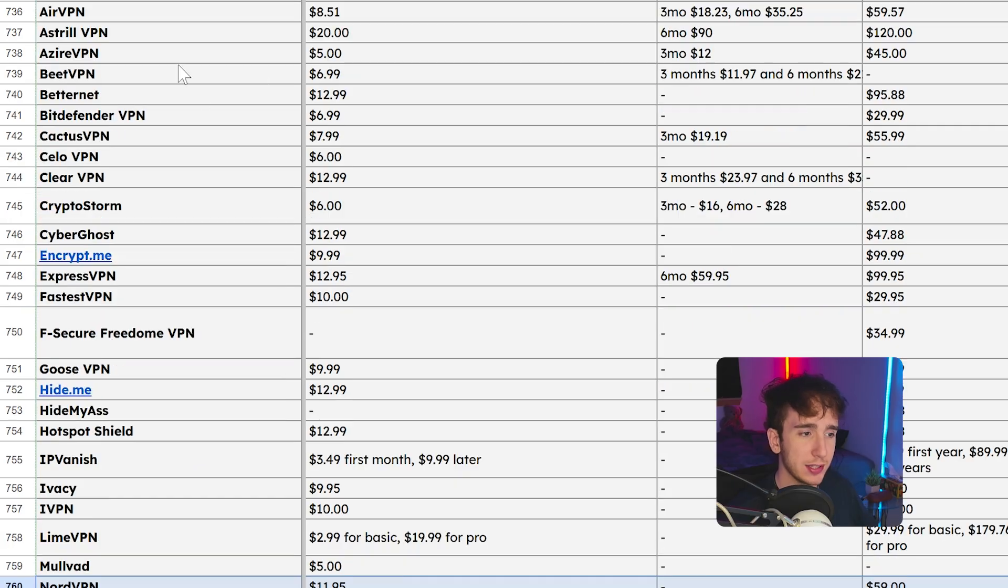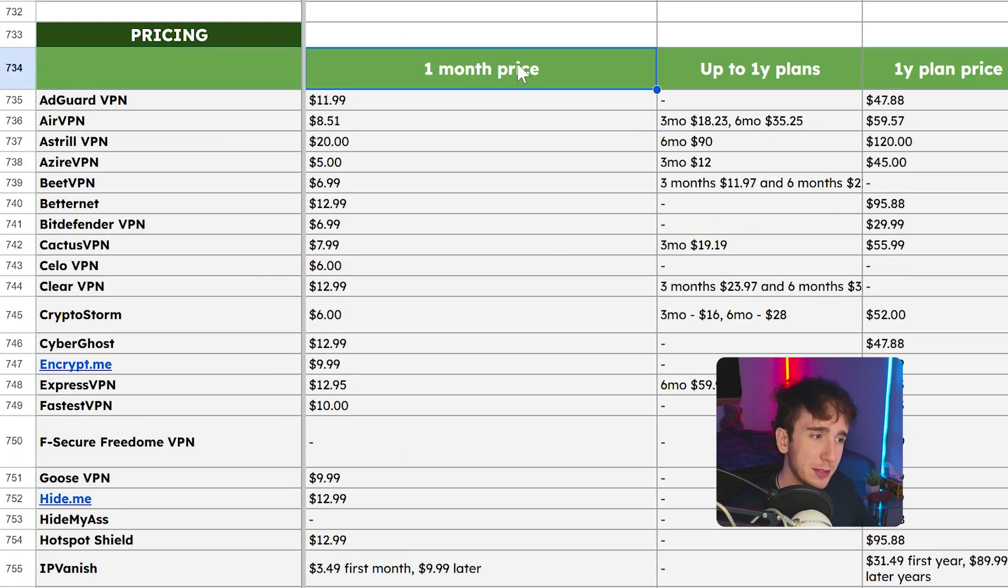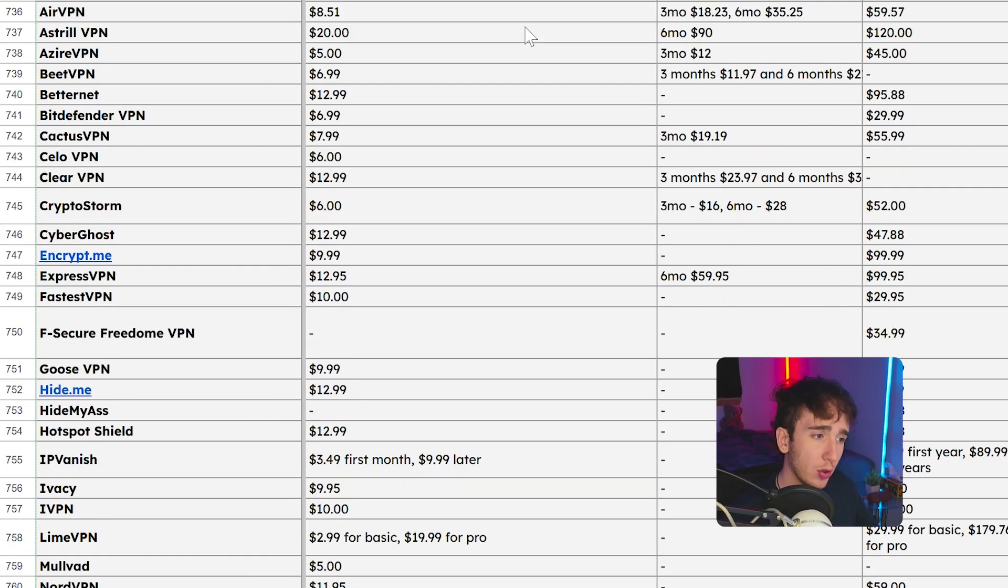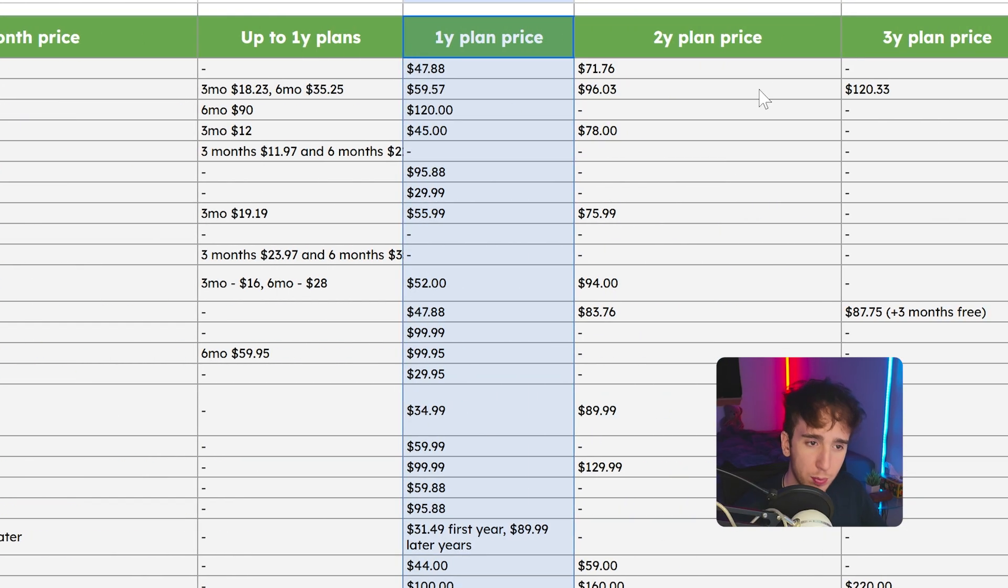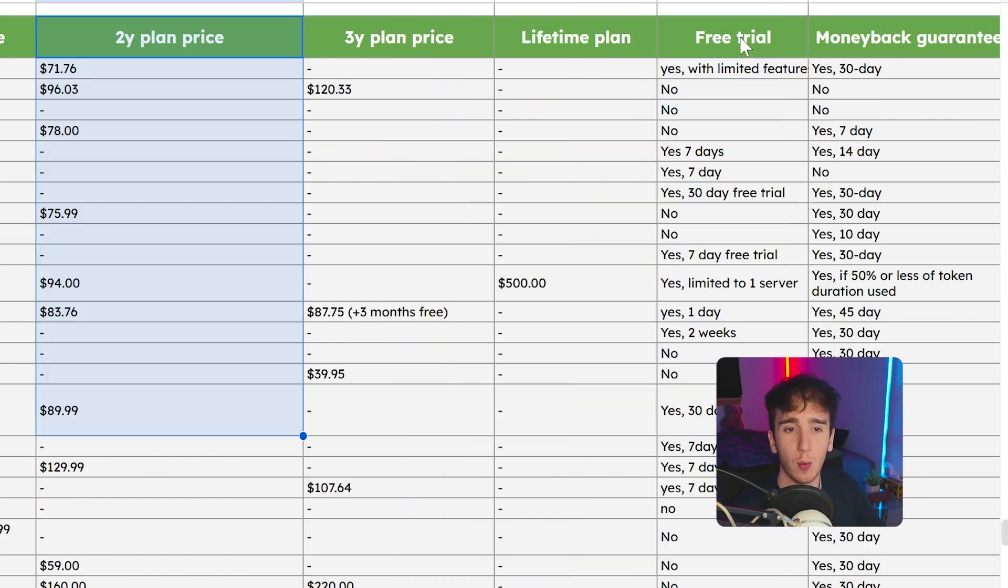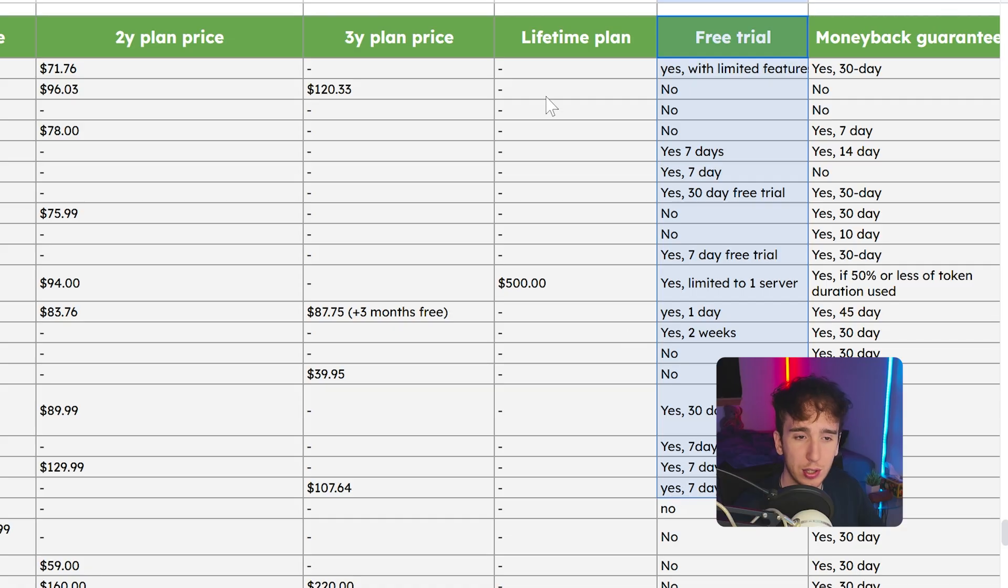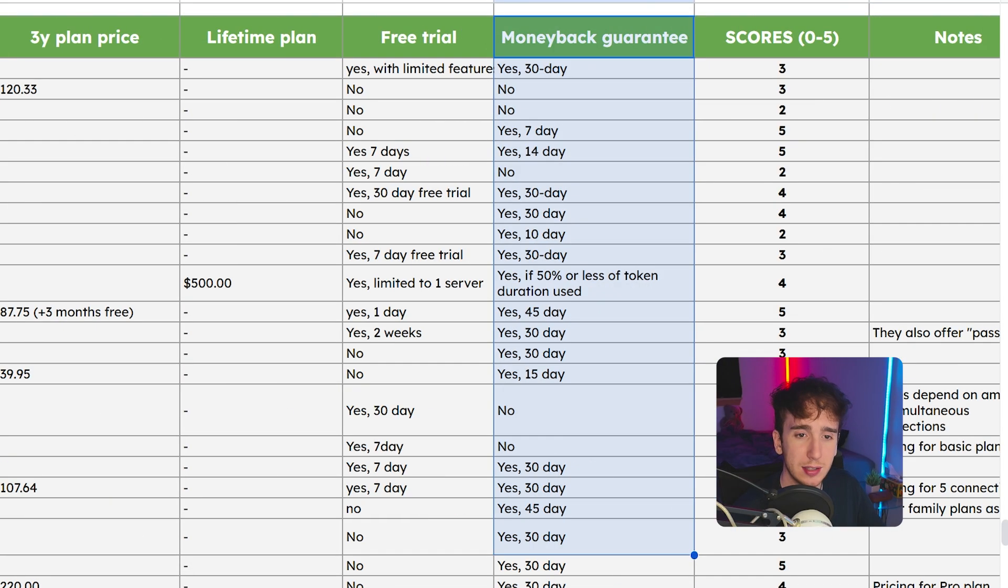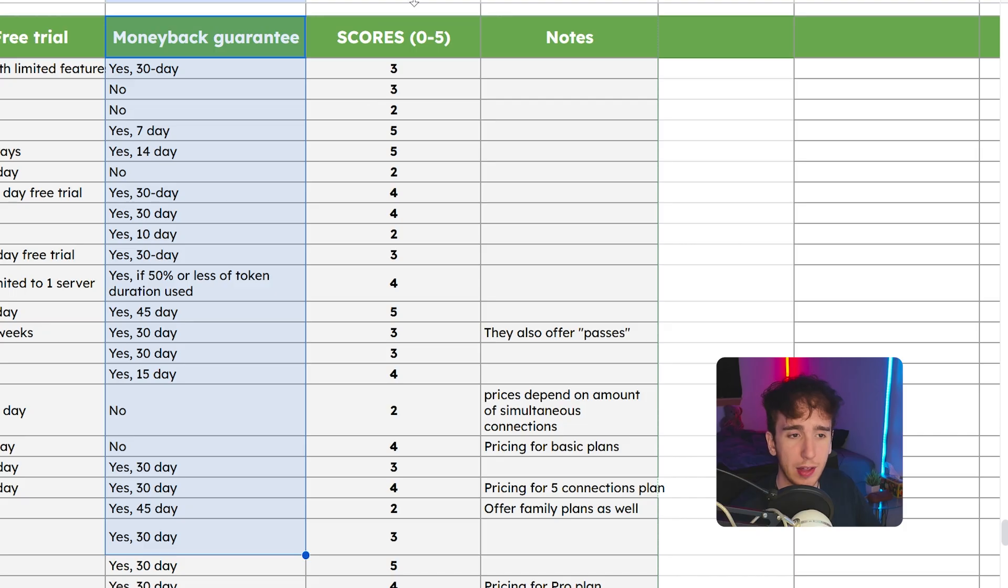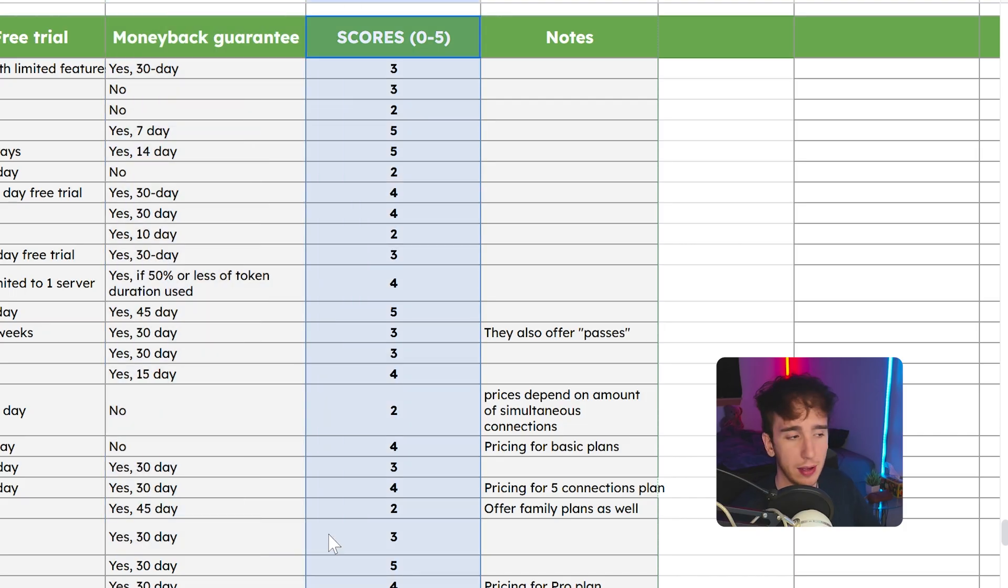Lastly, we have pricing. Now this is very nice because it sorts all the different types of pricing that each of these VPNs have. So here it has the one month price, the one year plan price, the two year plan price, whether or not it has a free trial, if it has a lifetime plan, and if there's any money back guarantees. And then based on all of that, it gives it a score from zero to five.